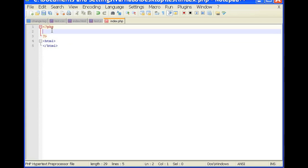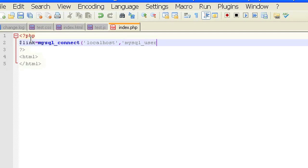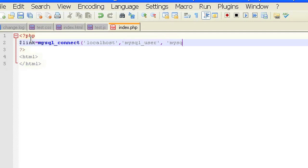So the PHP will be: $link equals mysql_connect localhost or the name of your host that you're using, mysql_user or your username for your database, and mysql_password for the name of your database password.